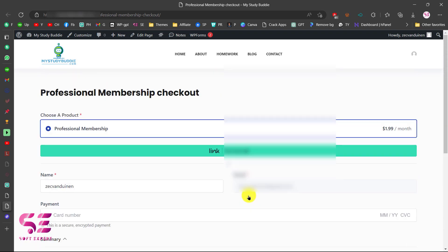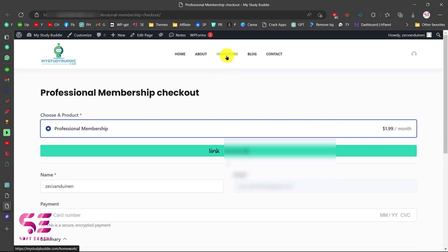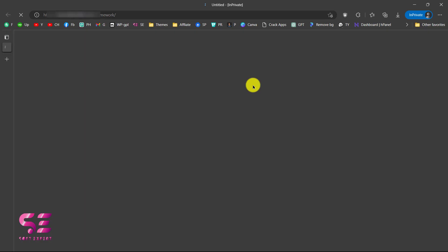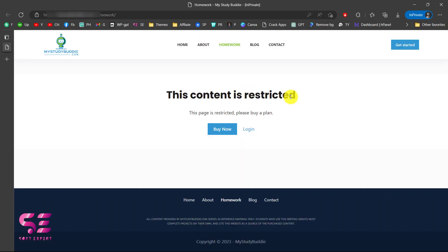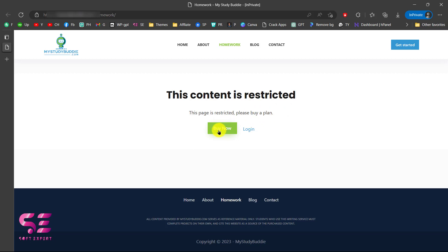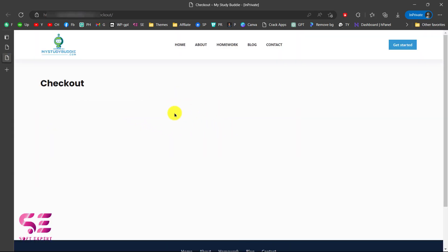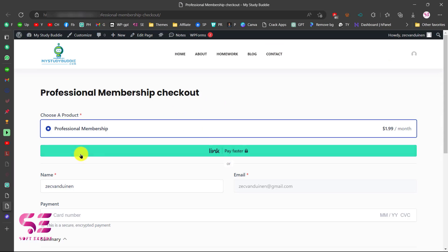Now if I try to visit the Homework page, it will take me to the checkout page where I can pay and access that page. Let me show you in a private window — you can see the message: 'This content is restricted. The page is restricted. Please buy a plan.' You can change this text. Click Buy Now and it takes us to the checkout page where we can buy that plan, and then we'll be able to access the Homework page. This is how SureMembers works and how you can create a membership website using SureCart.